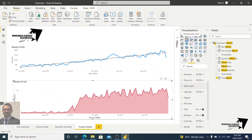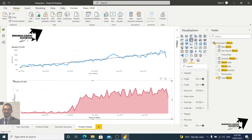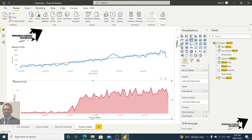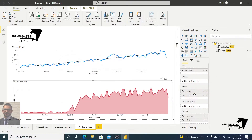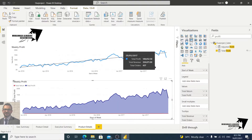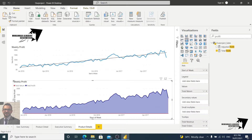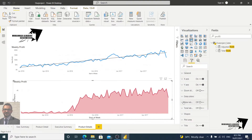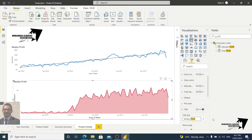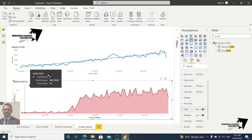You can also make it a stacked area chart, which is beneficial when comparing multiple series. For example, if we add total return and total profit together, you get an overlap that doesn't make much sense here. So it depends on your use case. Let's update the title from Weekly Profit to Weekly Return. Now we have two trend lines: one for profit and one for return.